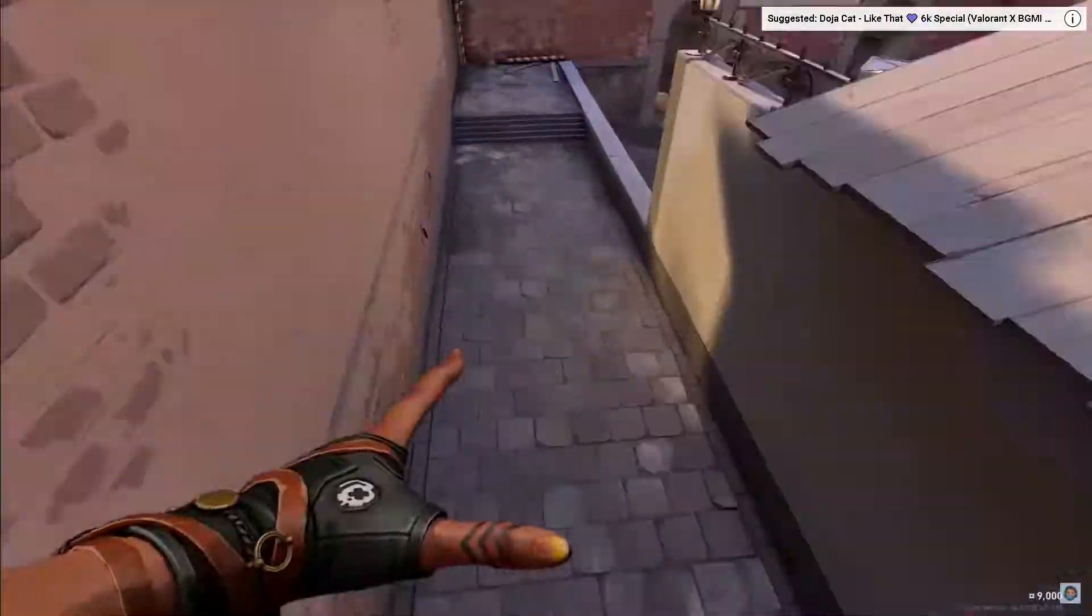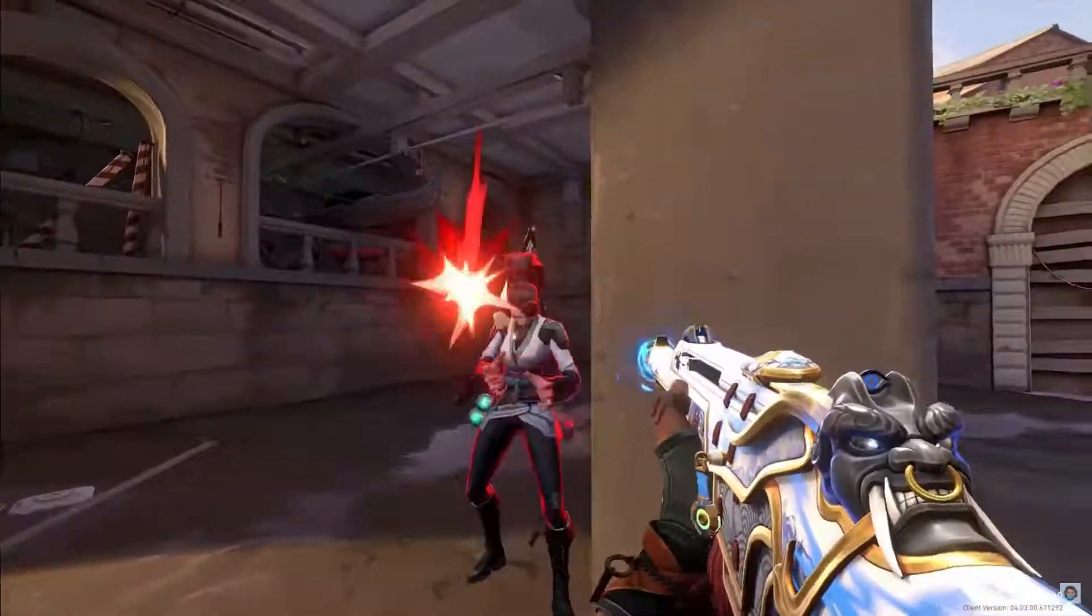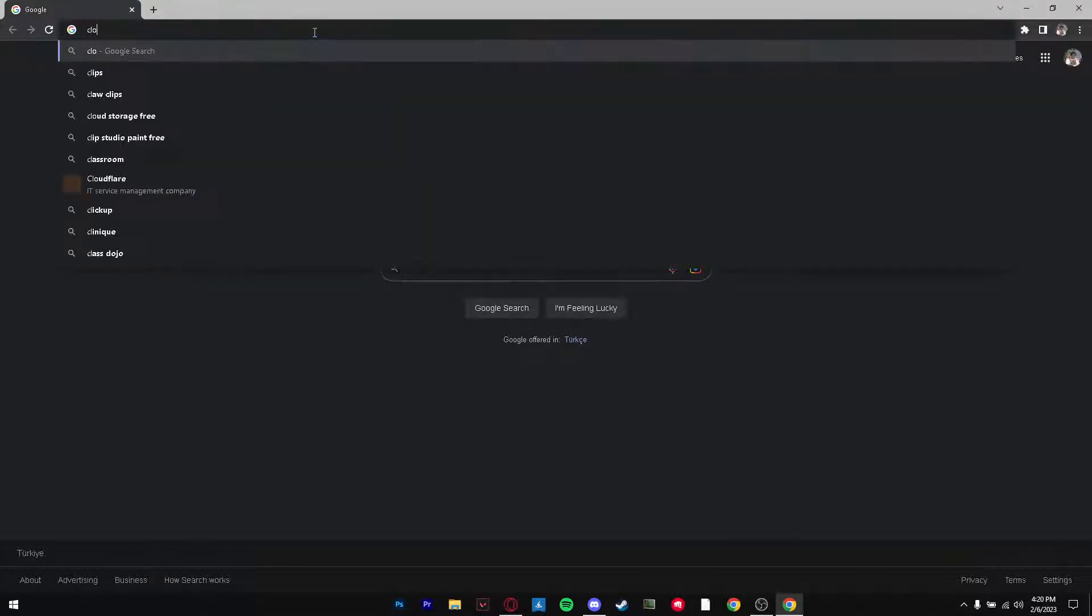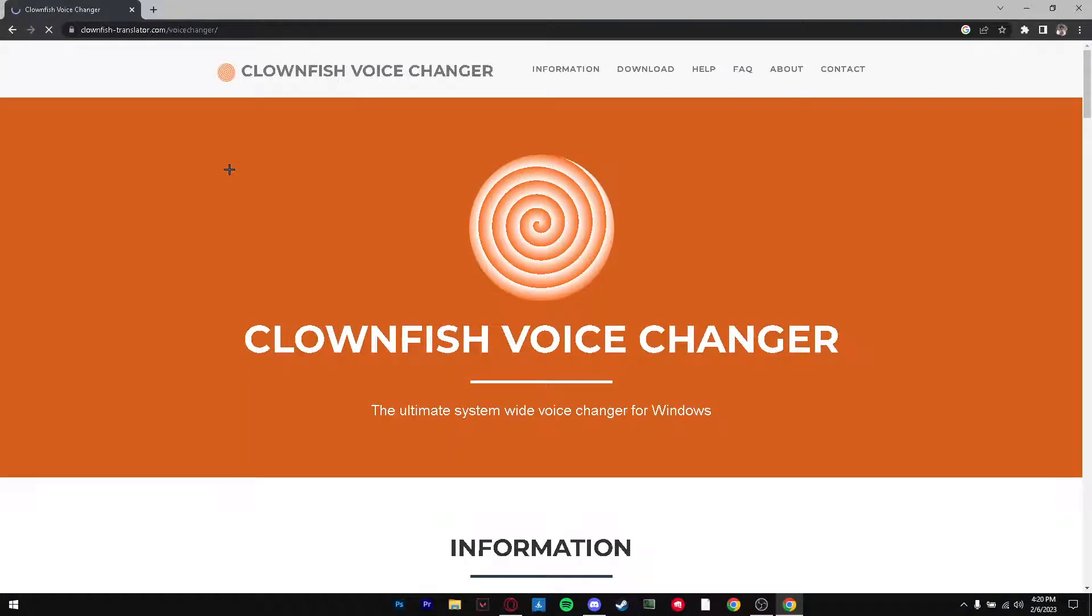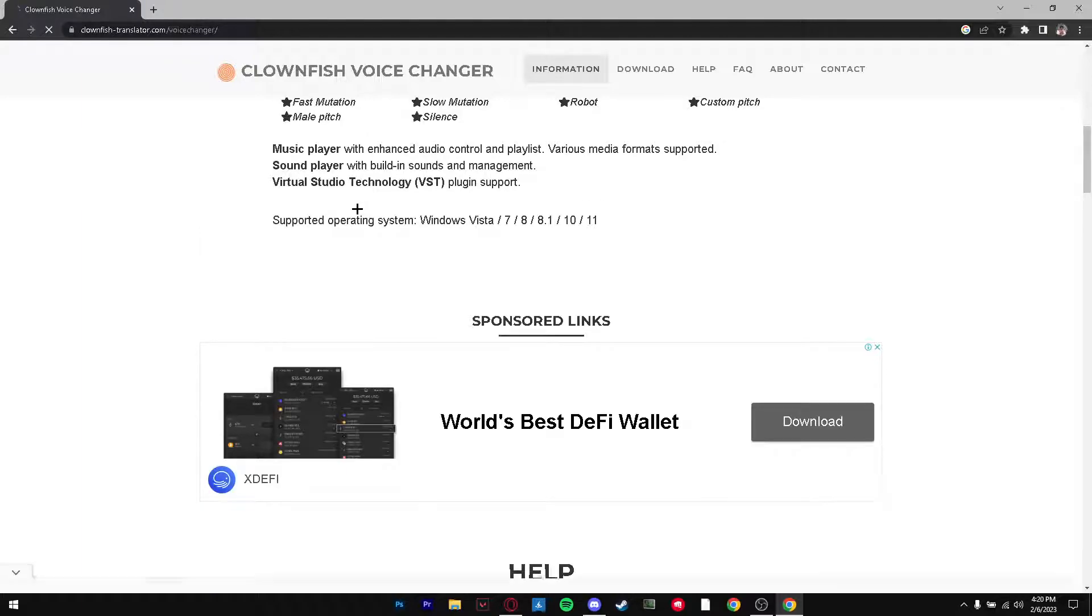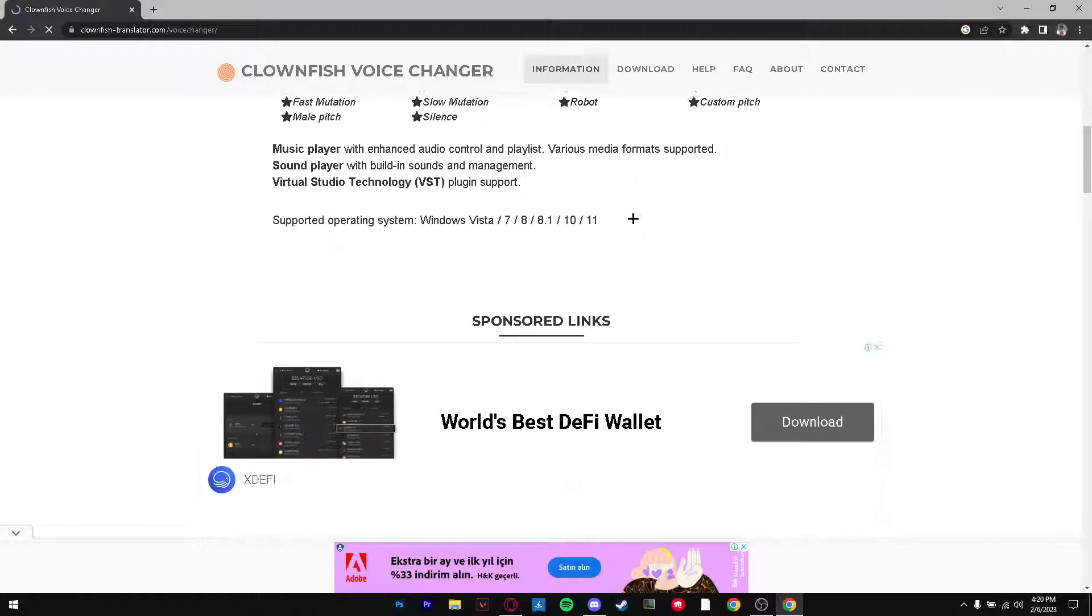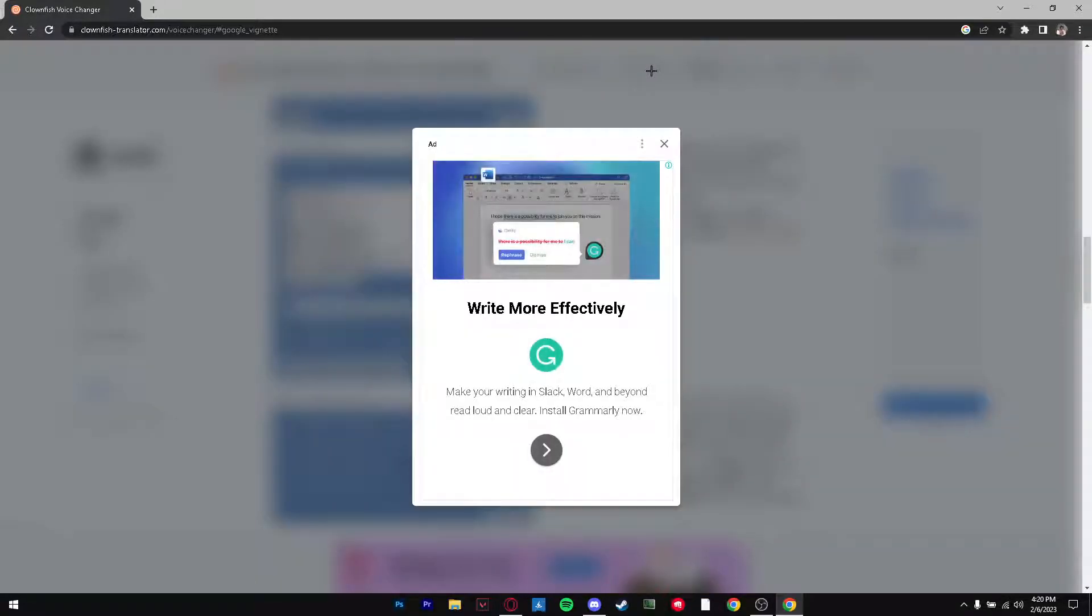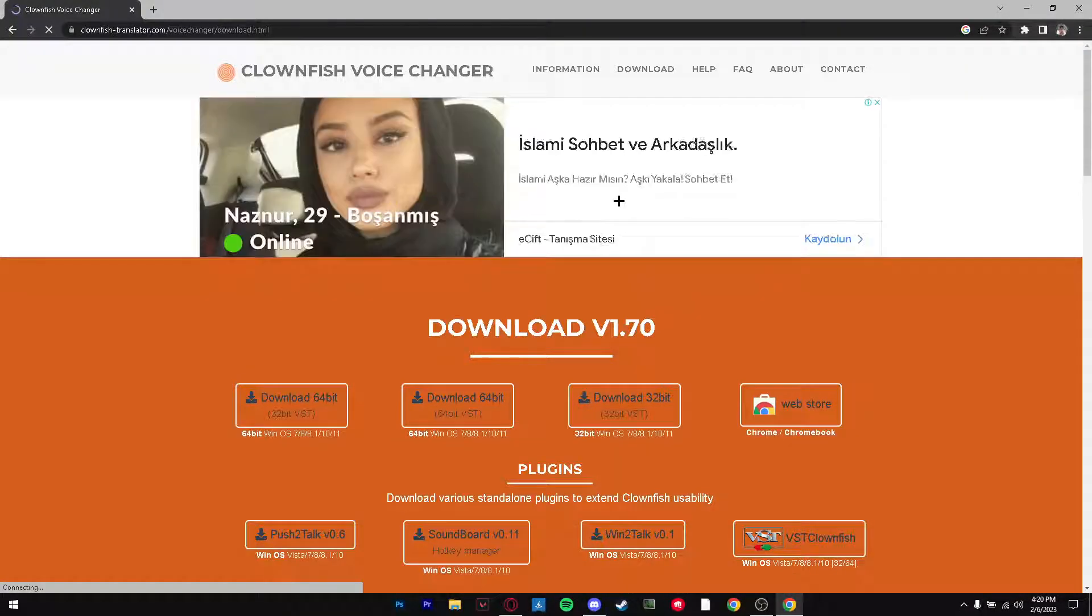To begin we're going to open up Google.com and search up Clownfish. From there, Clownfish Voice Changer, simply open up the website. If we scroll down here there's all these different things. It shows you the voice effect list, it has all of these and some custom stuff we can do. We're going to simply go up here and press on Download.